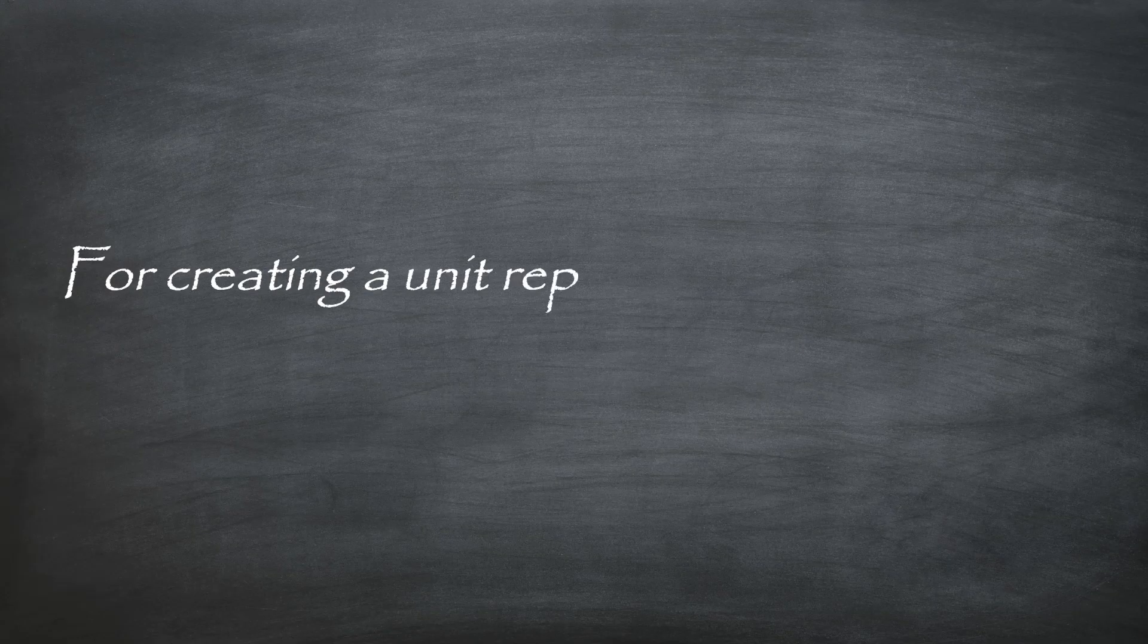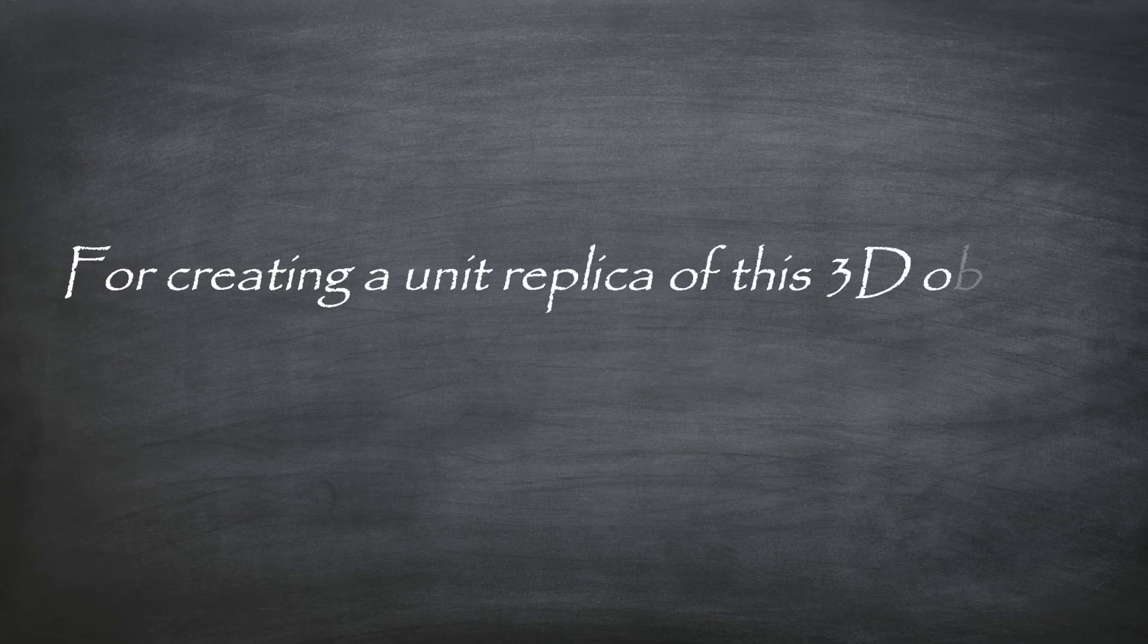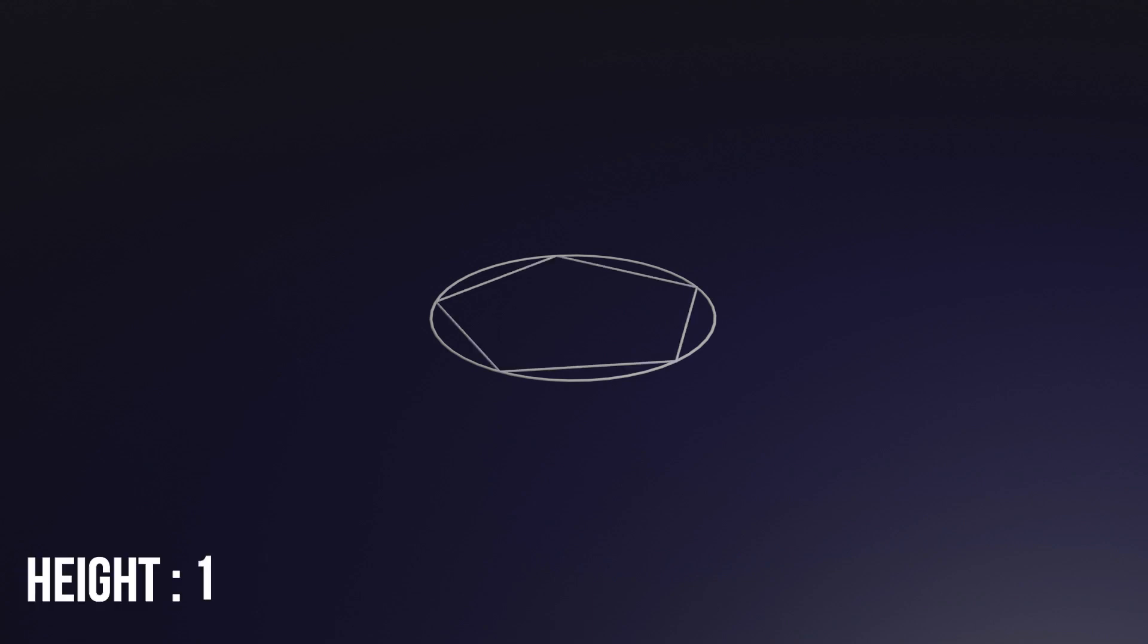For creating a unit replica of this 3D object, we will use the Euclidean method. We start creating a circumference of radius 1 over square root of 5. We inscribe a pentagon in this circumference and we create a point at half 1 minus 1 over square root of 5 above the center of the circle.